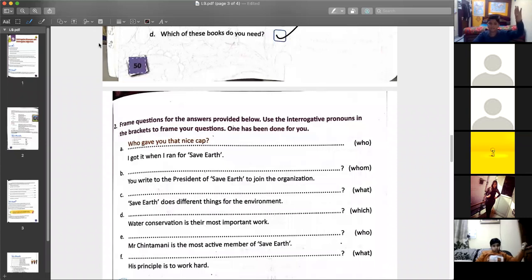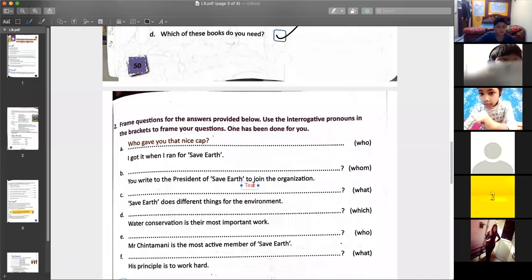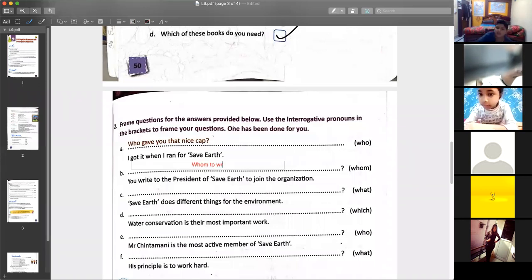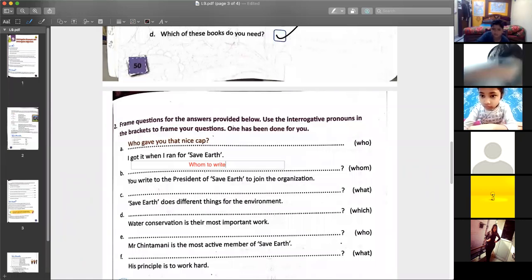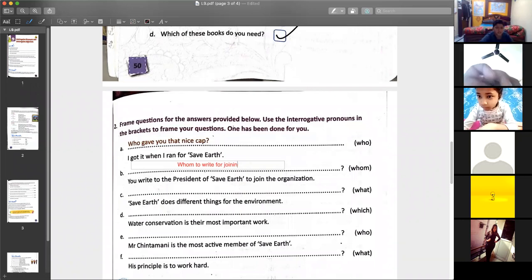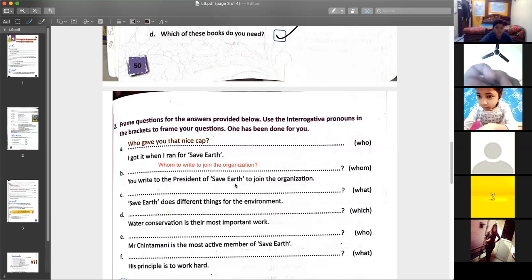Agathe Gerwala? — Yes, ma'am. What question will you form? — Whom do you write to join the organization, Saver? — Very good. Whom to write, or whom do you write to — to join the organization? You can give the name of the organization also. 'Whom to write to join the organization' or 'whom to write for joining the organization.'